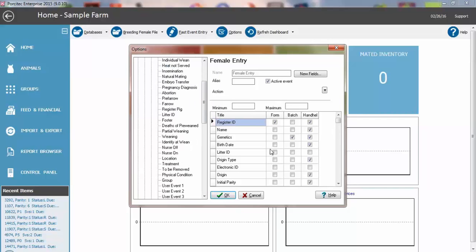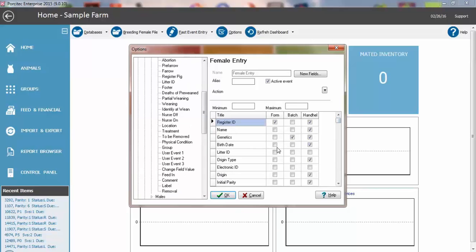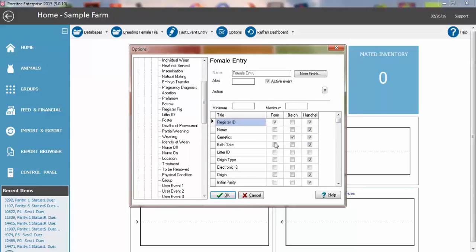In this panel is the list of fields that are in the event. Some of these you may not use and there is no point to have to enter through empty fields when you are entering data. We can turn these on or off as you need to by simply adding a check mark or removing it.